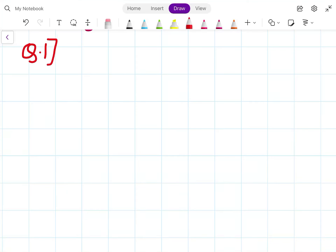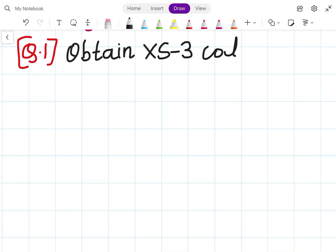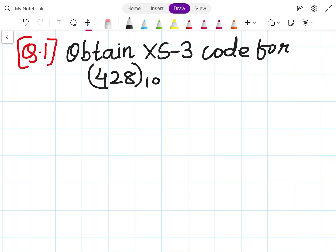Let's solve some sums on the XS3. Question number 1: obtain the XS3 code for 48 to the base 10.